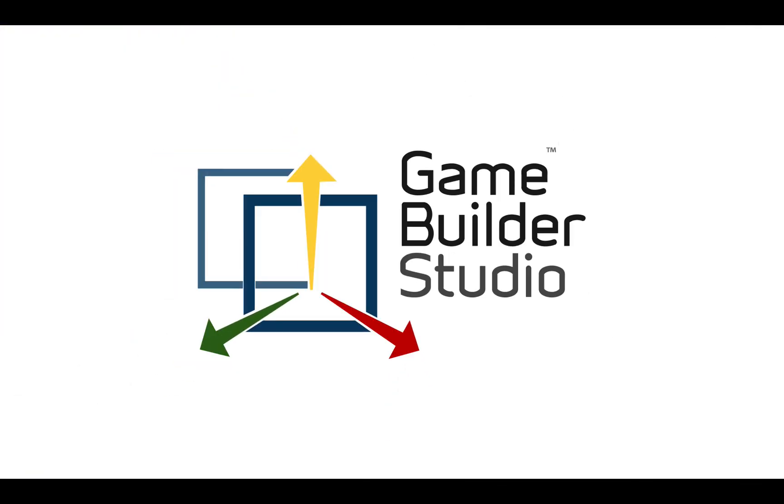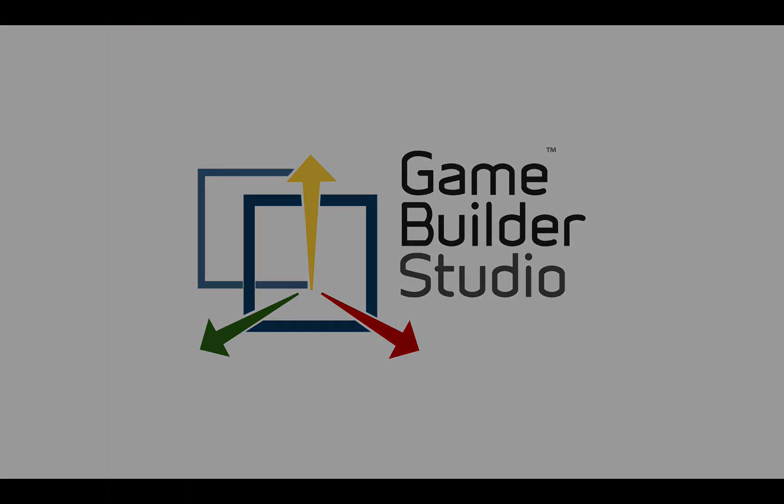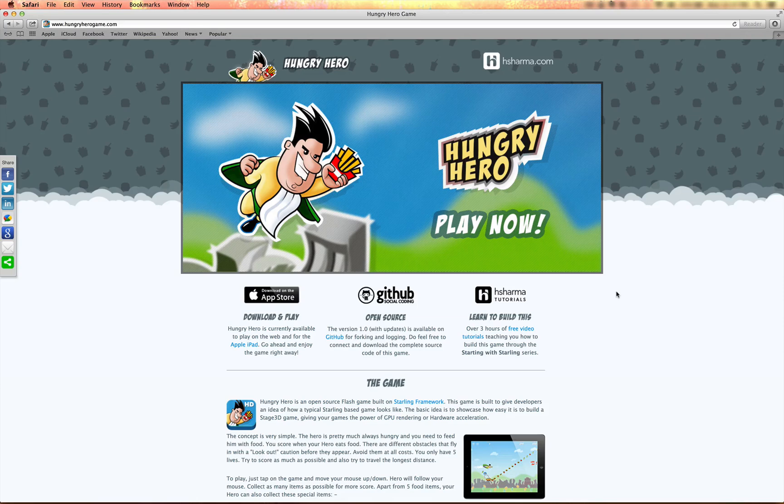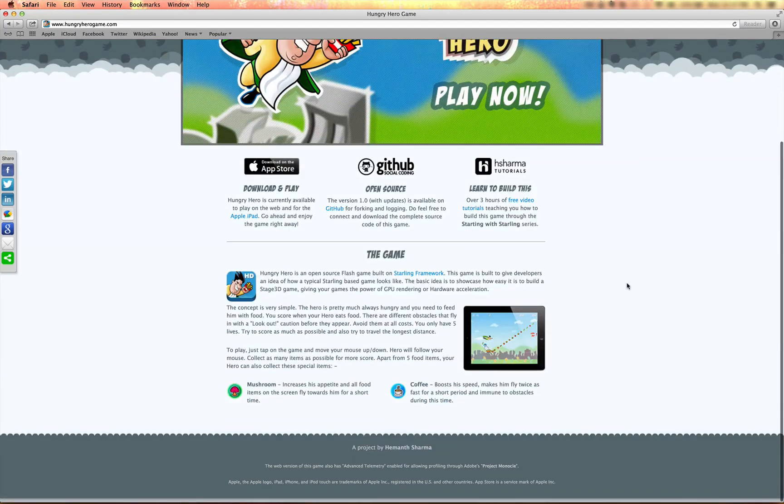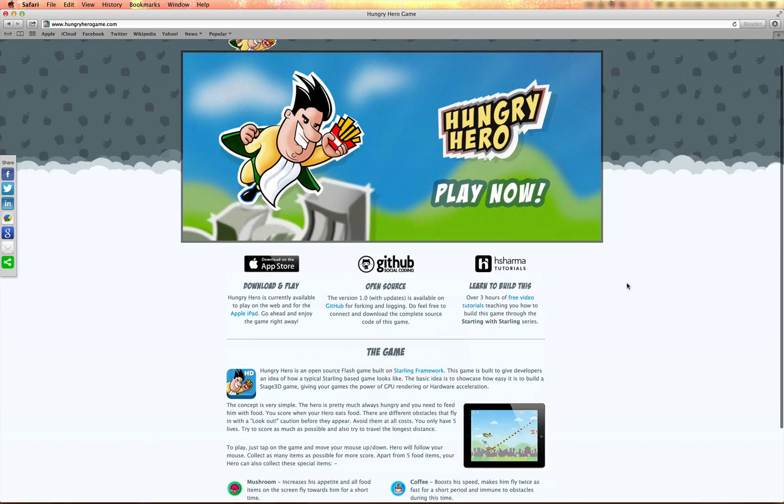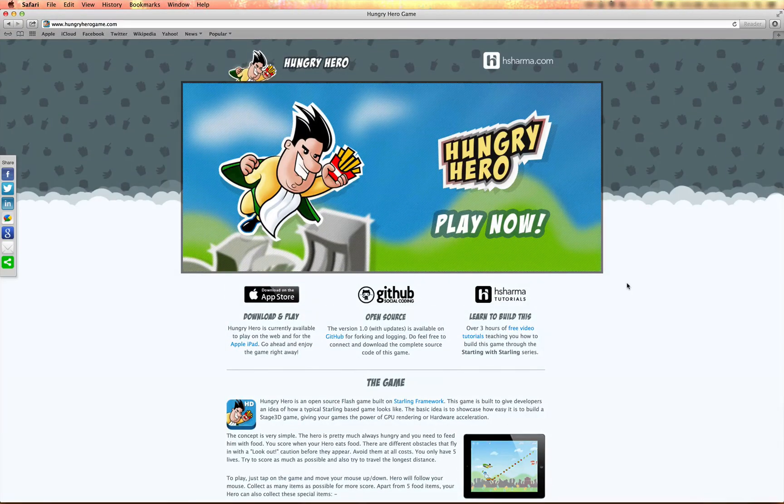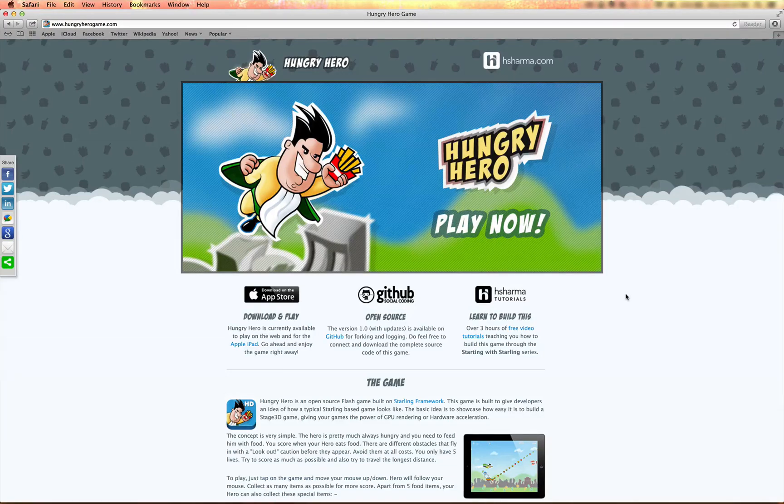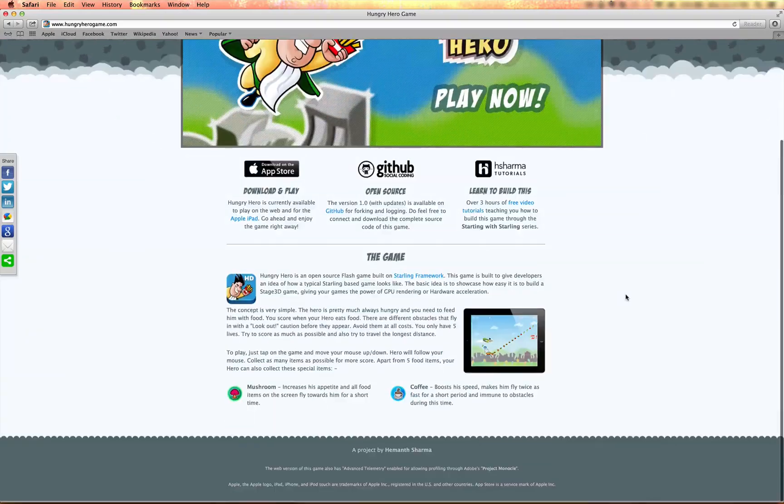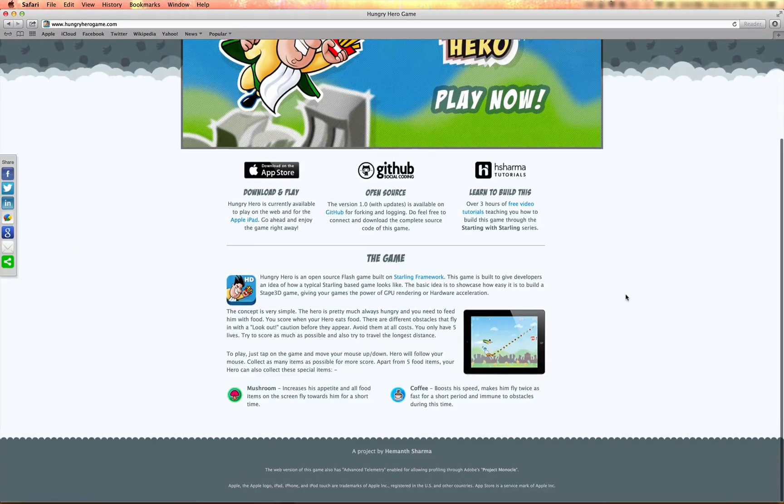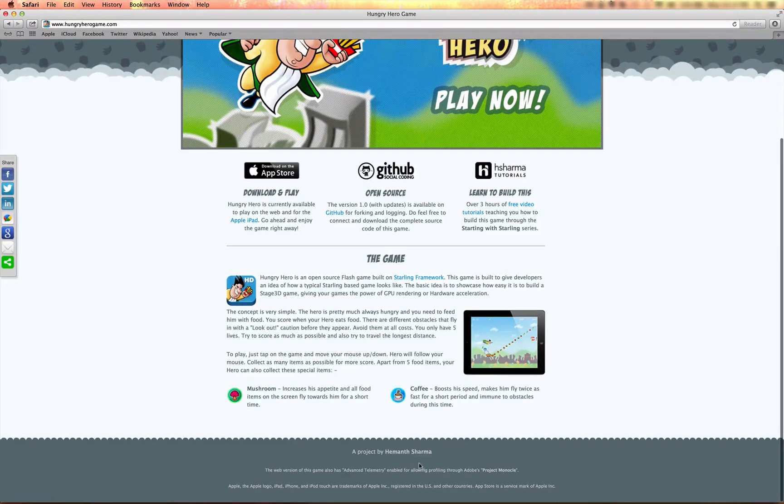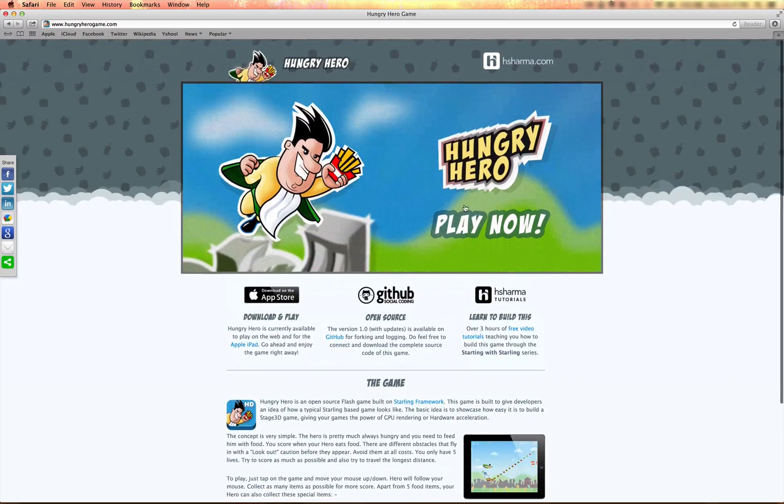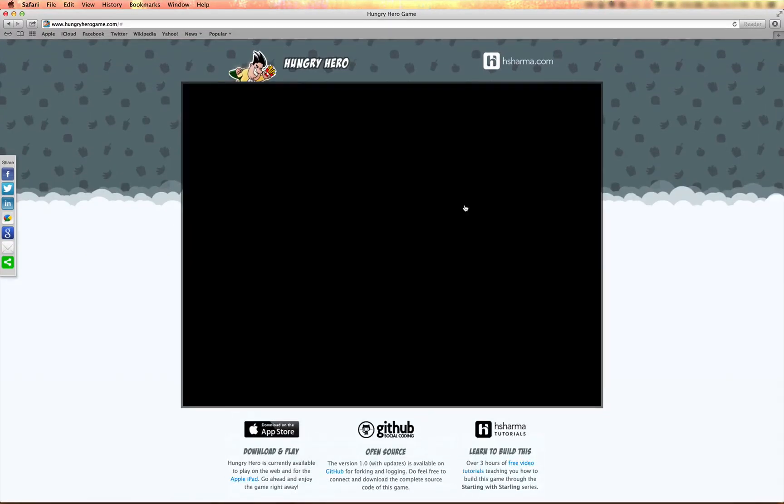Hi, I'm LeVon. I'm going to show you how to create an iPad game using Game Builder Studio. We're going to recreate an open source game that's available for free, and we'll do this without any code. This game is called Hungry Hero. It was developed by one of the designers at Adobe, Himanth Sharma. I'll just show you quickly here.